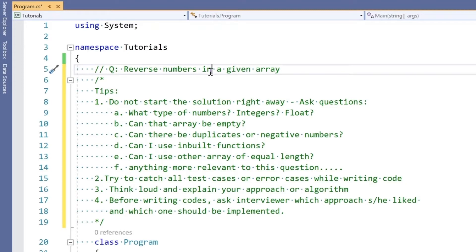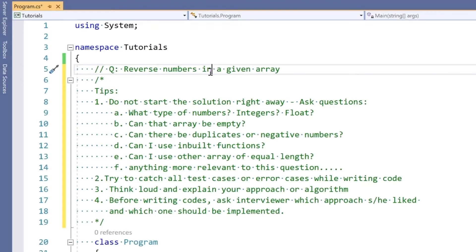When you're thinking of any approach, think out loud. Explain your approach or algorithm to the interviewer. If you have more than one approach for solving any problem, ask your interviewer which one they like and which one they want you to implement. If they say go ahead and implement any of them, make a wise decision and choose one that's better in performance.